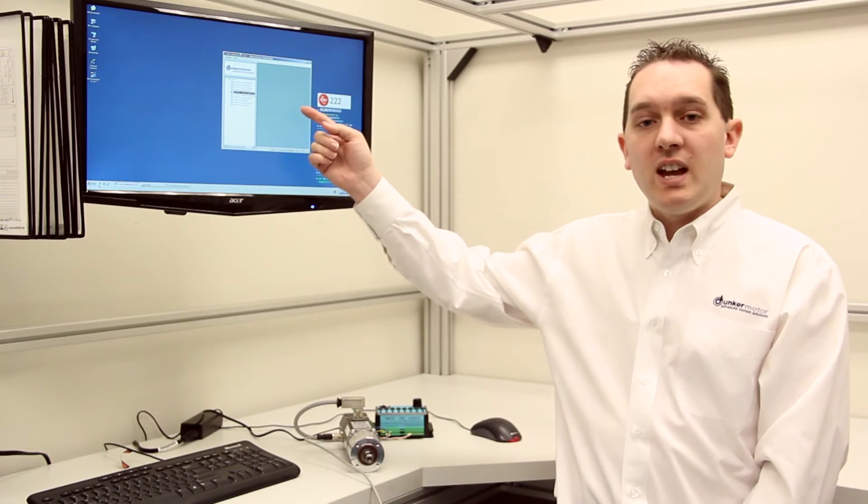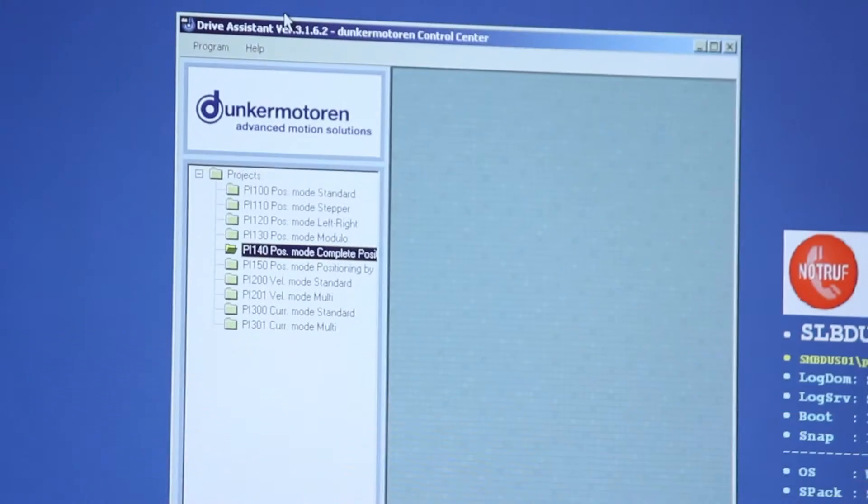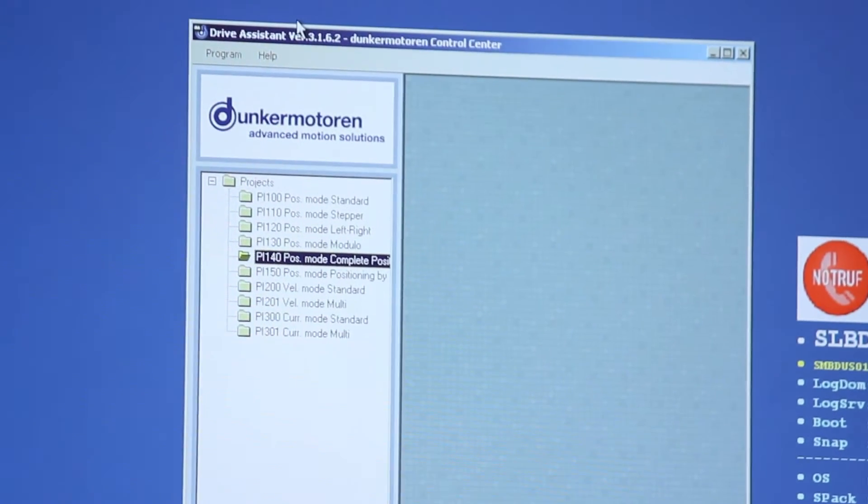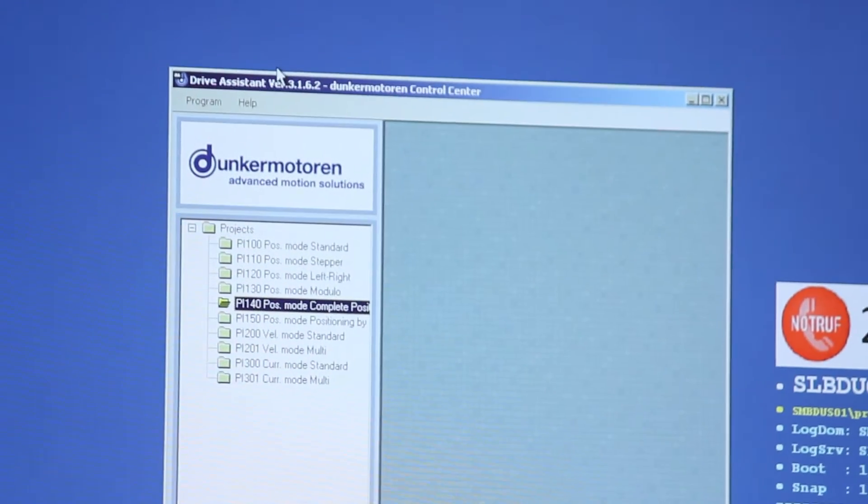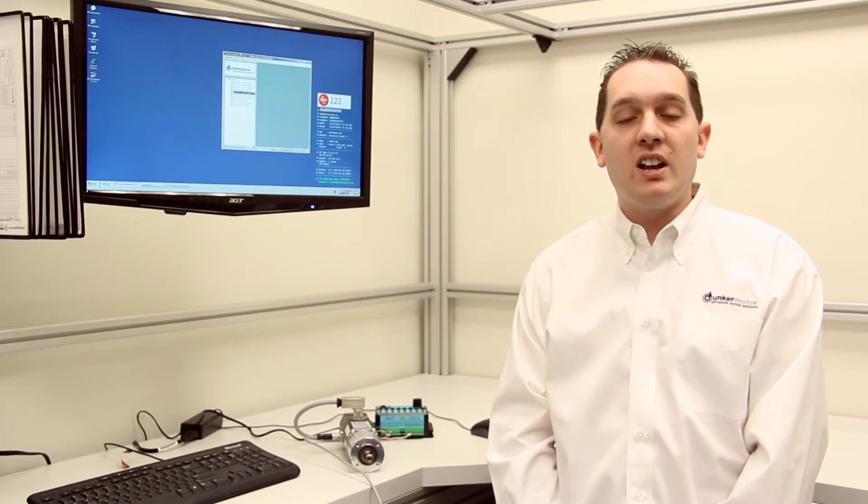The drive assistance software has ten modules: two velocity modes, two current modes, and six position modes. These can be configured and downloaded to the motors.